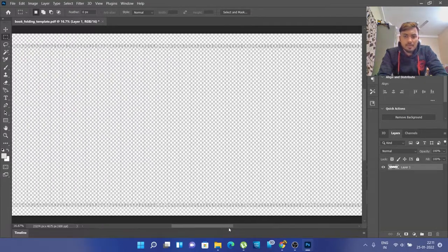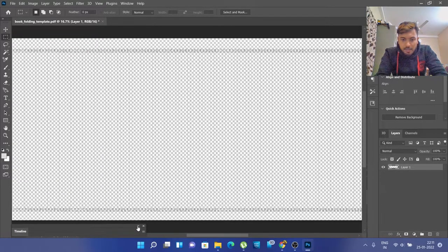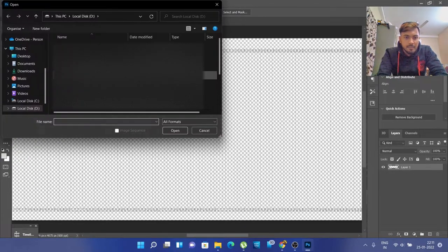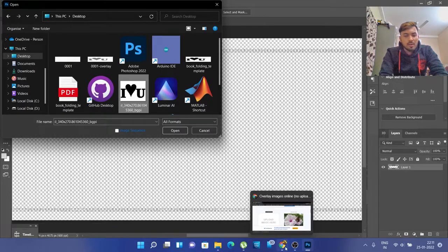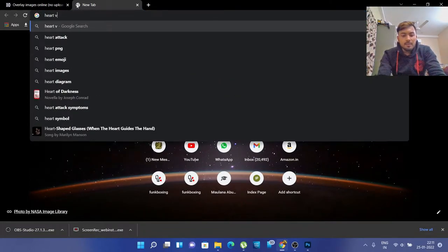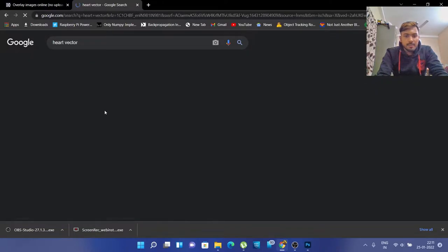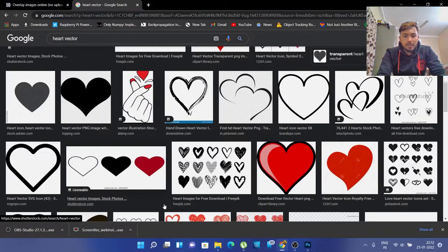As I said in that video, we need to know how many pages are in our book folding book. Suppose there are around 500 pages. Now we will go and open the template — you can also find this template in the description box below. But in case you want to make some other design, you just need to go to Google Chrome and type in, for example, 'heart vector'. You can see we just need to go with a black and white picture.